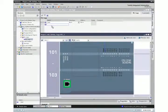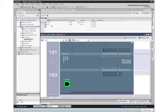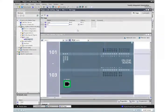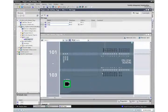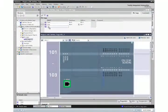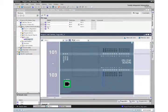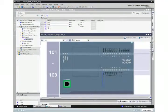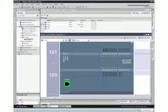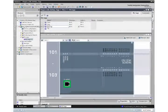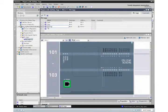Next, drag I0.1 to the tag table and change the name to Stop. Finally, drag Q0.0 to the tag table and change the name to Running.